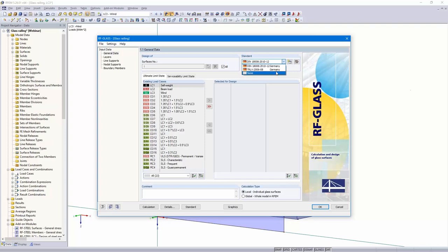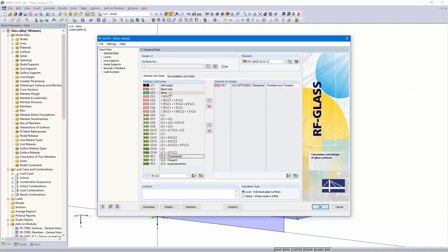It's possible to design independent of a code — then the existing stresses will be compared with the limit stresses. I select result combination number one for the ultimate limit state design. For the serviceability limit state design, it's not necessary to design according to DIN — it's not required for railings fixed on one side according to that code. Calculation type is local; we don't want to consider the whole structure in RFEM. We don't have any supporting structure, so we use the local individual glass surface type.